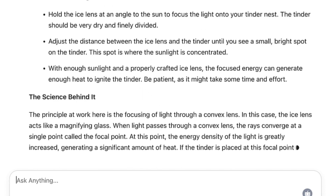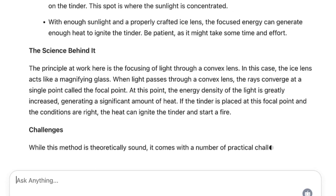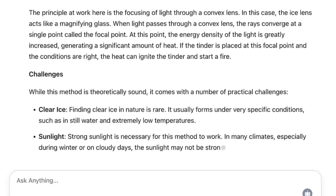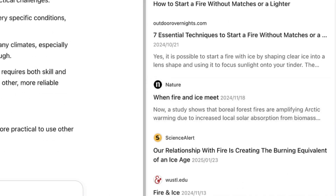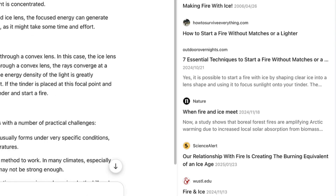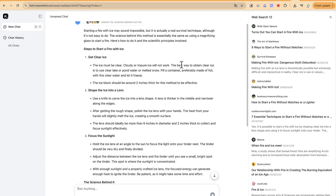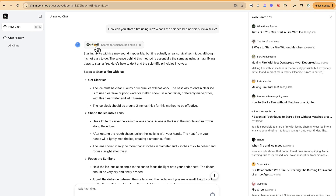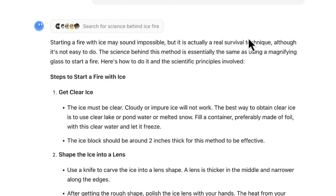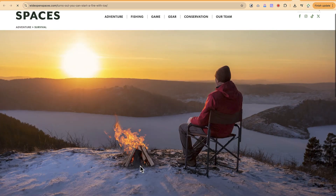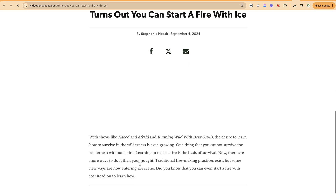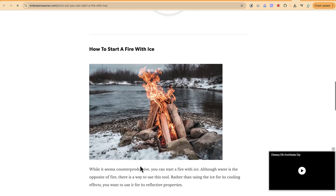While it generates the content, you can see all the web searches it performed — there are 12 sources you can view. It shows you the exact sources where it obtained the ideas from. These are the searches it did, such as 'science behind ice fire,' and when you click on any source it opens that particular page directly. Turns out you really can start a fire with ice.